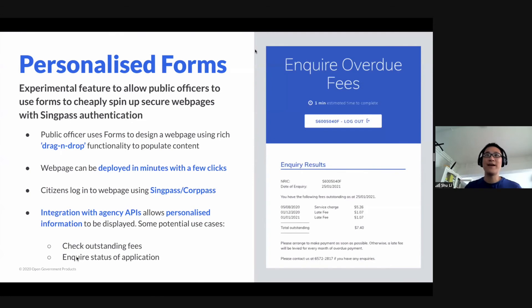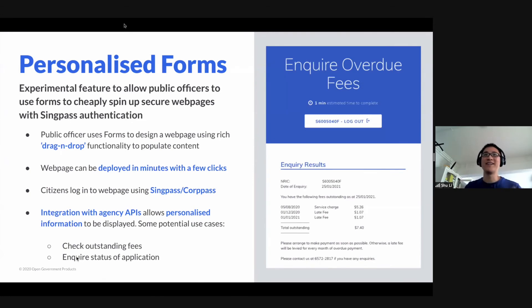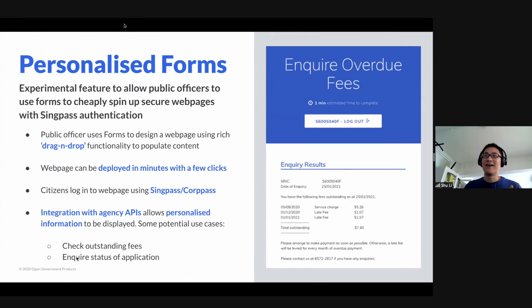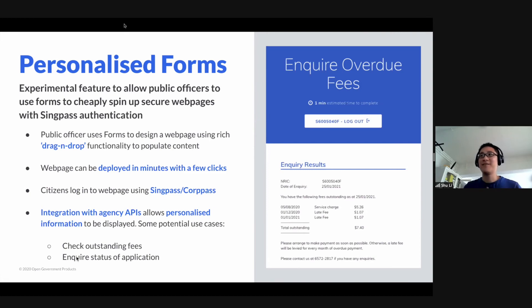So the example on the right over there — some possible use cases are like checking your outstanding fees, or agencies checking the pilot status of your application. An agency could use this feature to quickly set up a web page that allows customers to, say, enquire about a DUP.